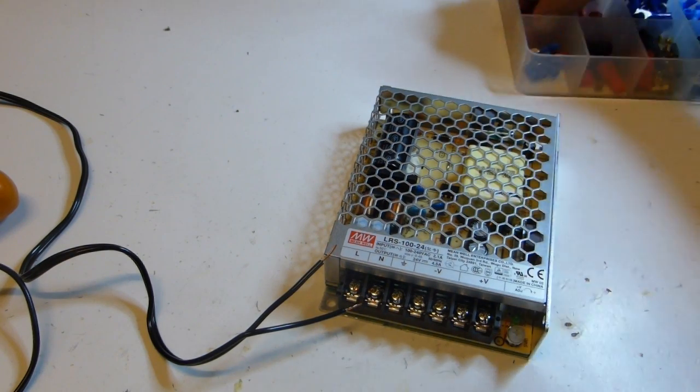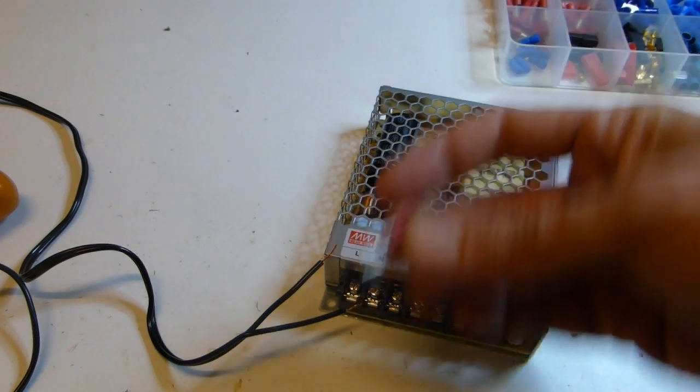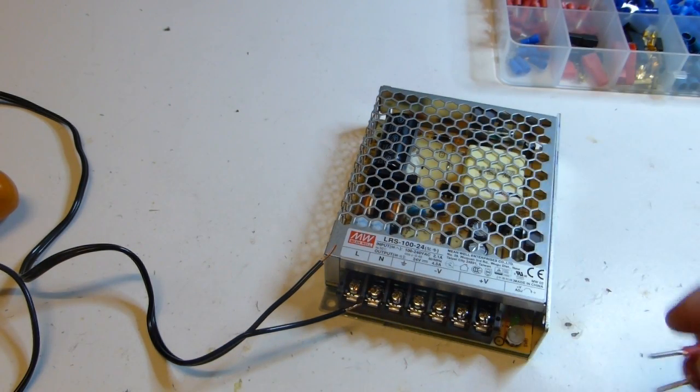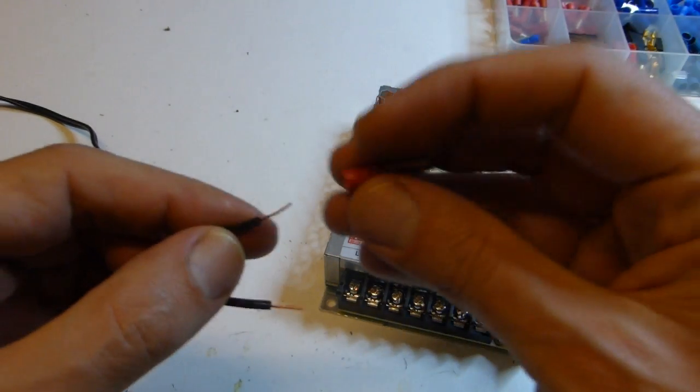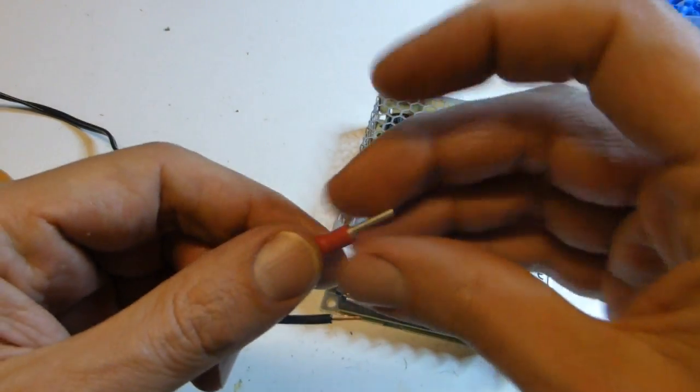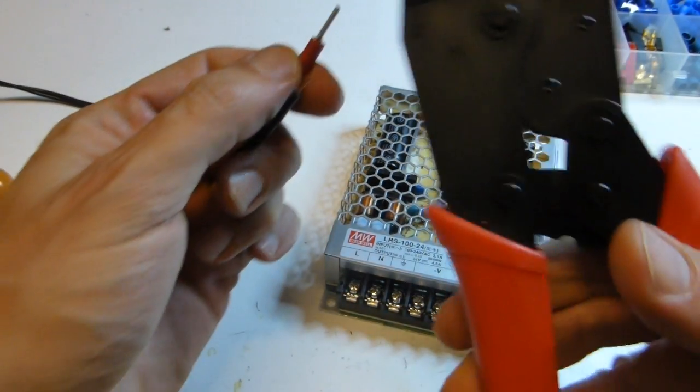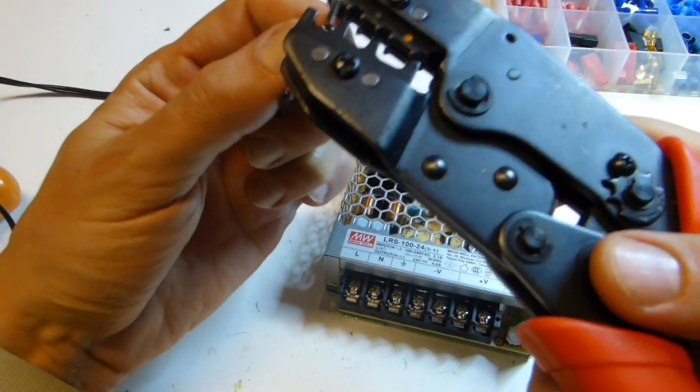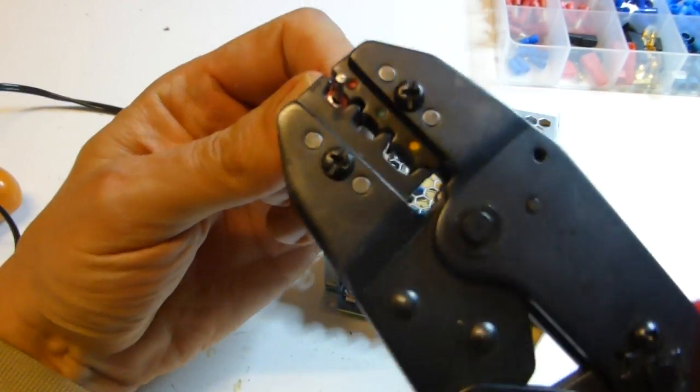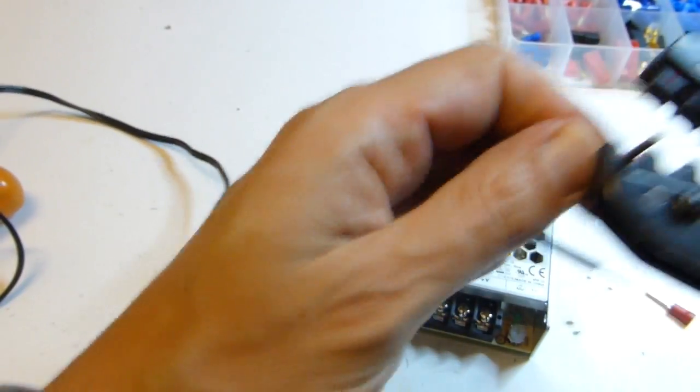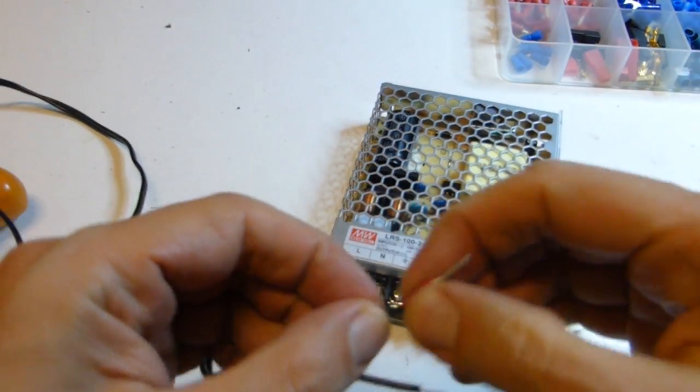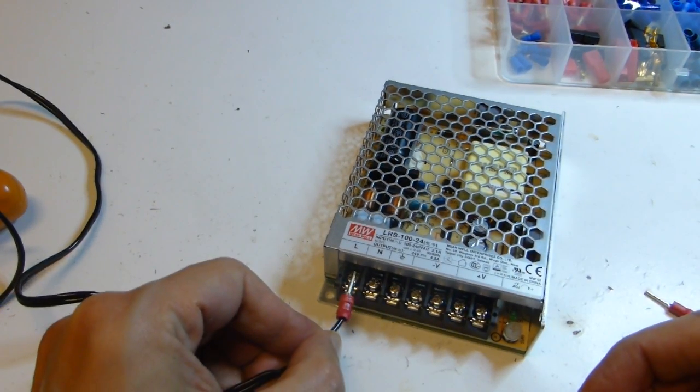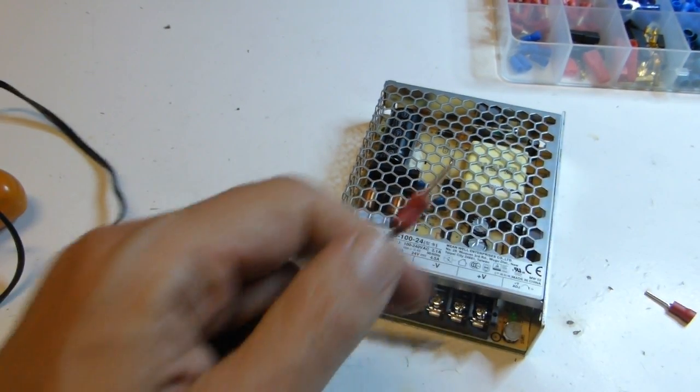Optionally, if you have crimp-on terminals, you can put them on the wire and then use the crimping tool. So it is more nice, but if you don't have it, it doesn't matter.